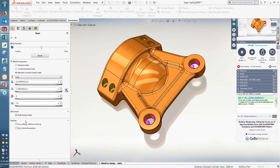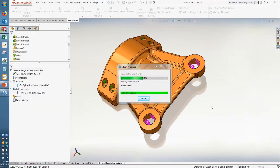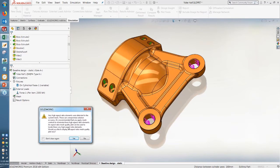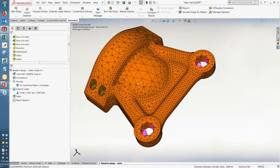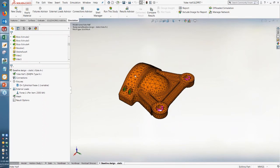I could also turn on the draft quality mesh checkbox, which switches the mesh to a lower-quality version for testing purposes only — useful for speeding up simulation while figuring out the right setup, checking contact sets or materials, until you're ready to do your final simulation. We'll use the blended curvature-based mesh here, which will refine elements where needed. After meshing, I get a message about high aspect ratio elements, just warning me to refine the mesh in areas with larger, more skewed elements. For right now, this is good for a first pass, so I'll go ahead and run this study.